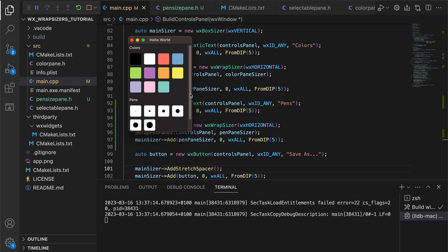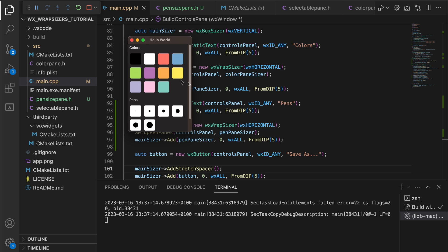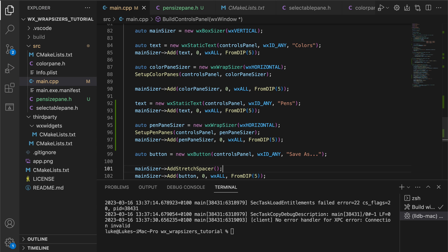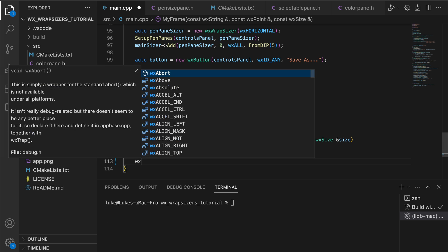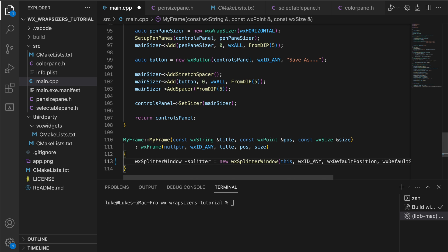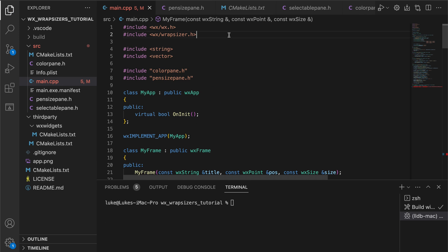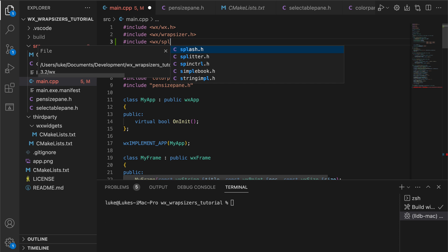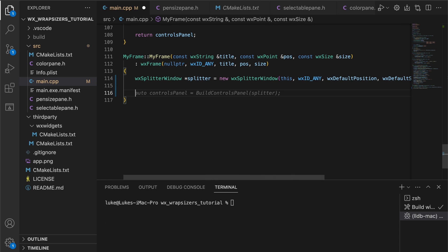Now, let's put that panel in a splitter window and add the drawing canvas. The concept of splitters is very popular in modern UI design. If you want to know more, I recommend my sizers and splitters tutorial, but the concept is quite simple.